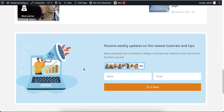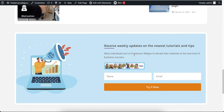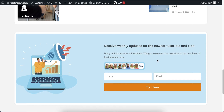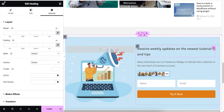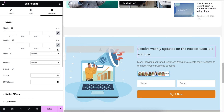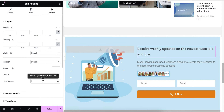Hey guys, in this video tutorial I will show how to apply underline text animation on hover using Elementor page builder. So when I hover this text, you will see the animated underline. Let's get started — first I'm going to click on the pin icon.